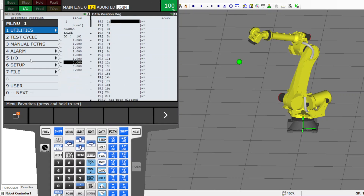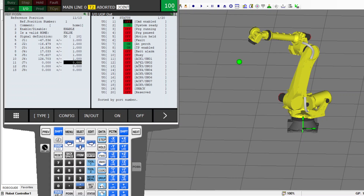That way, you always get the DO signal you want. If you go to Menu → IO → UOP signals, reference position number one is attached to a UOP signal. If you're using UOP signals, that's available; if not, you don't need to worry about it — you just use the DO instead. I always use the DO and sometimes the UOP, but mostly the DO.